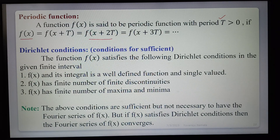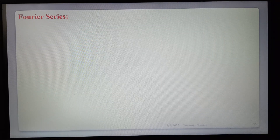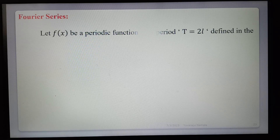Note that the above Dirichlet conditions are sufficient but not necessary for f(x) to have a Fourier series. If f(x) satisfies the Dirichlet conditions, then the Fourier series of f(x) is convergent.